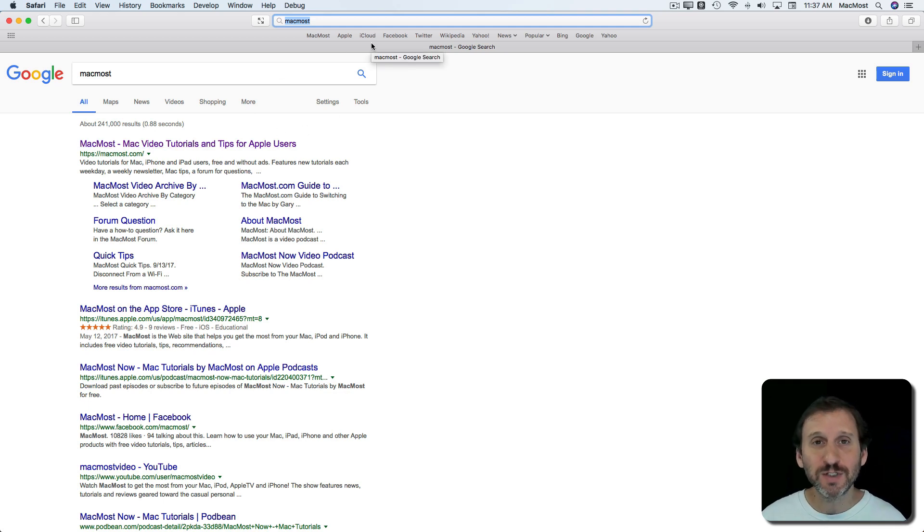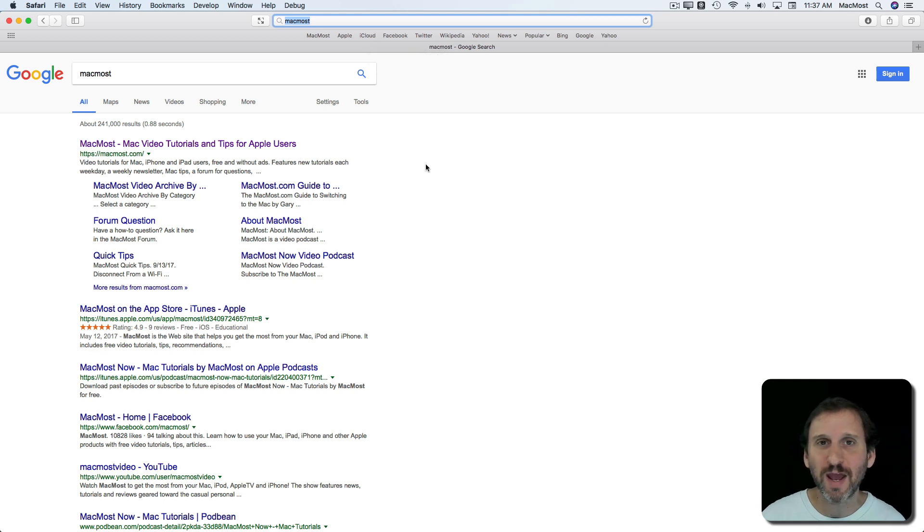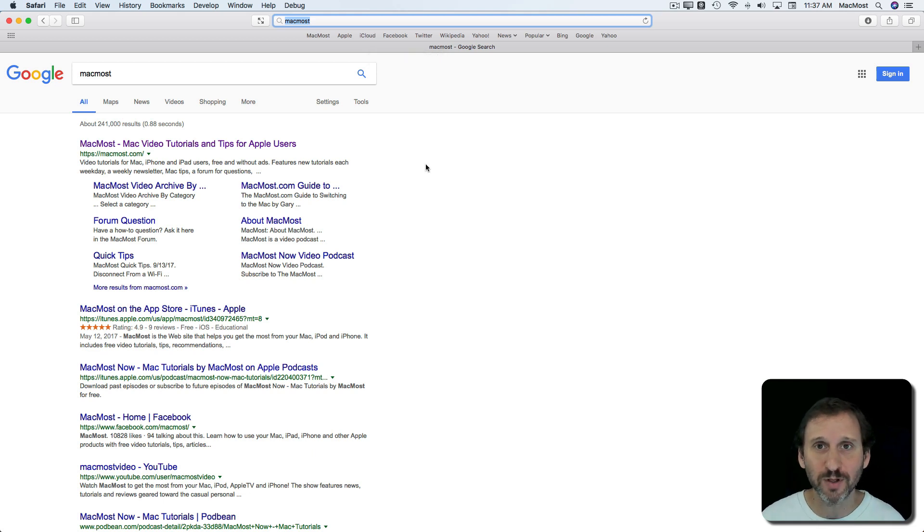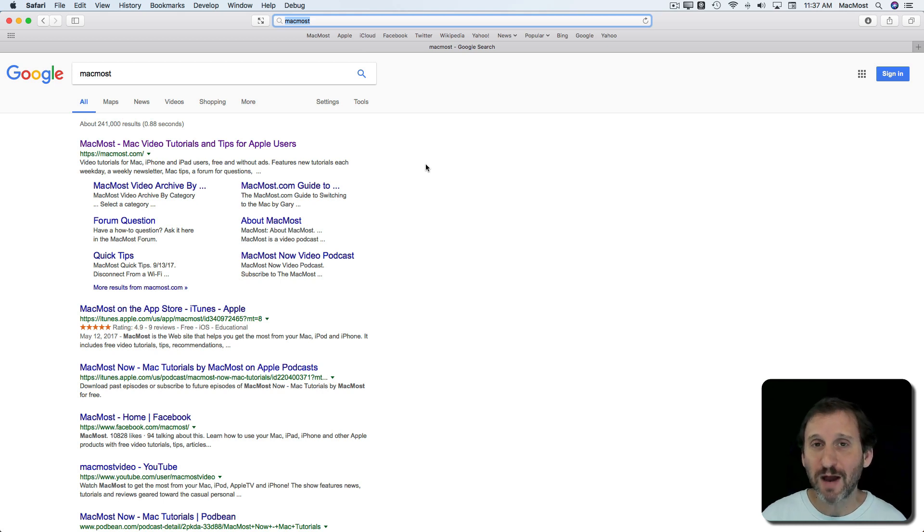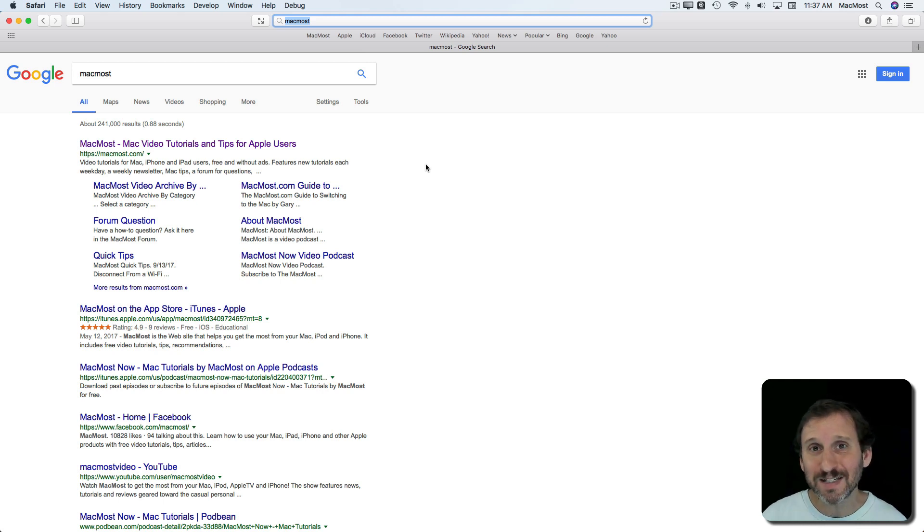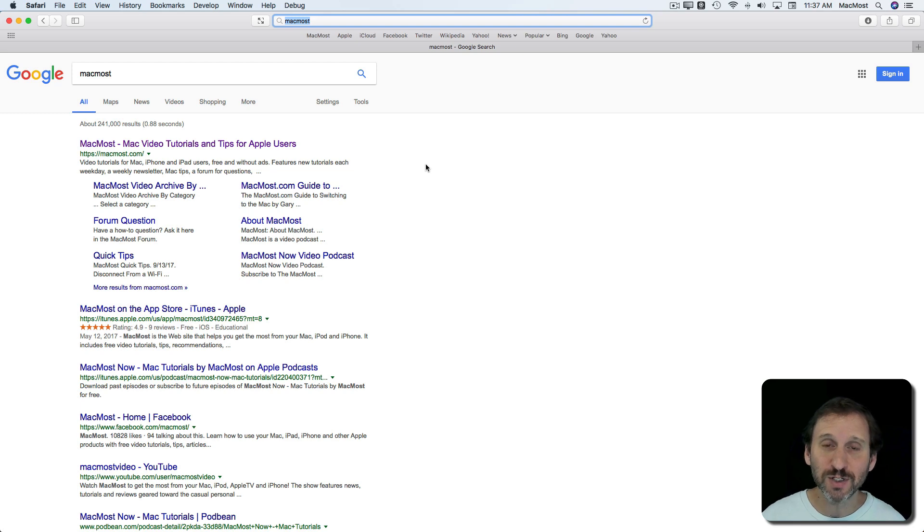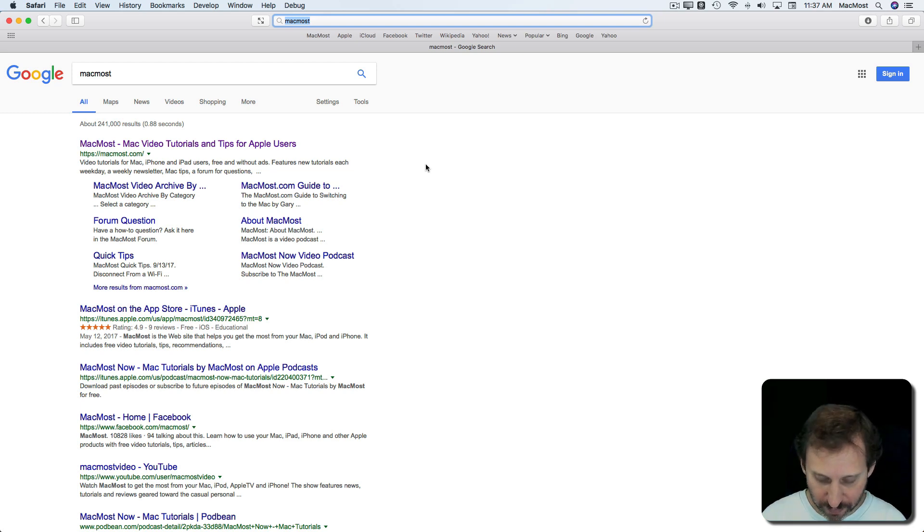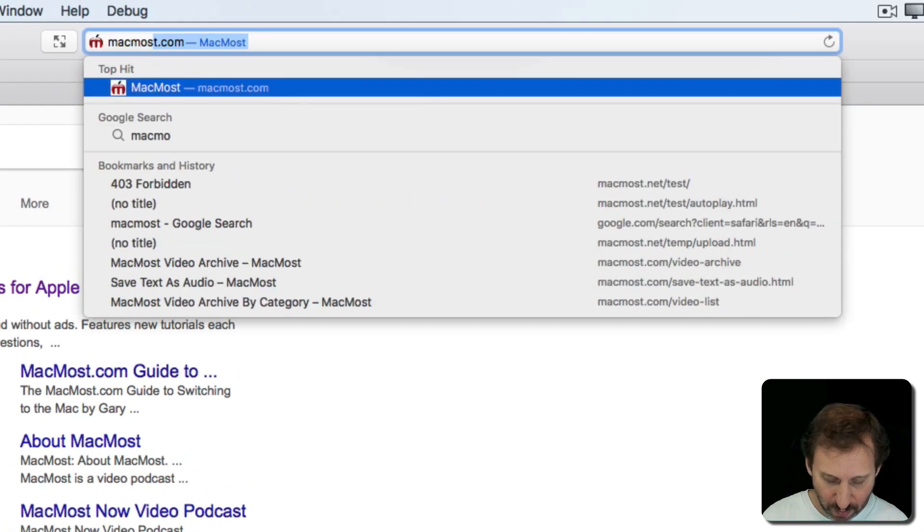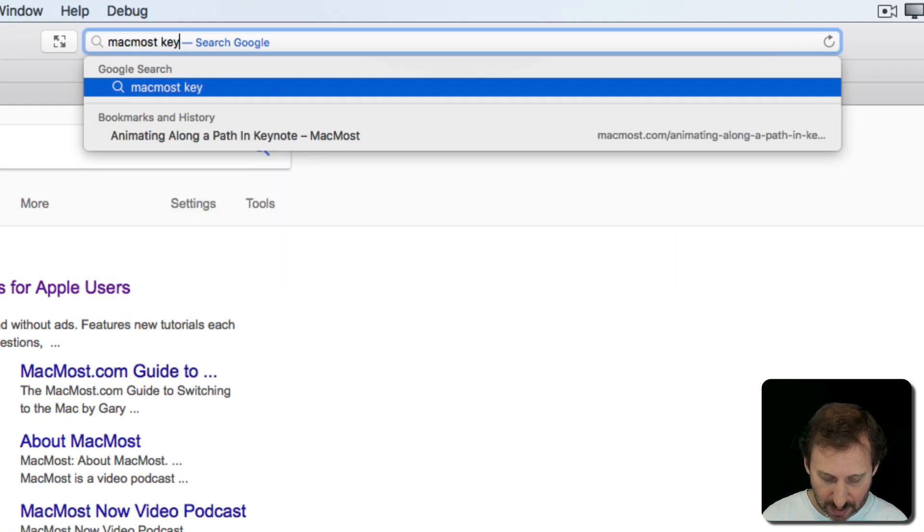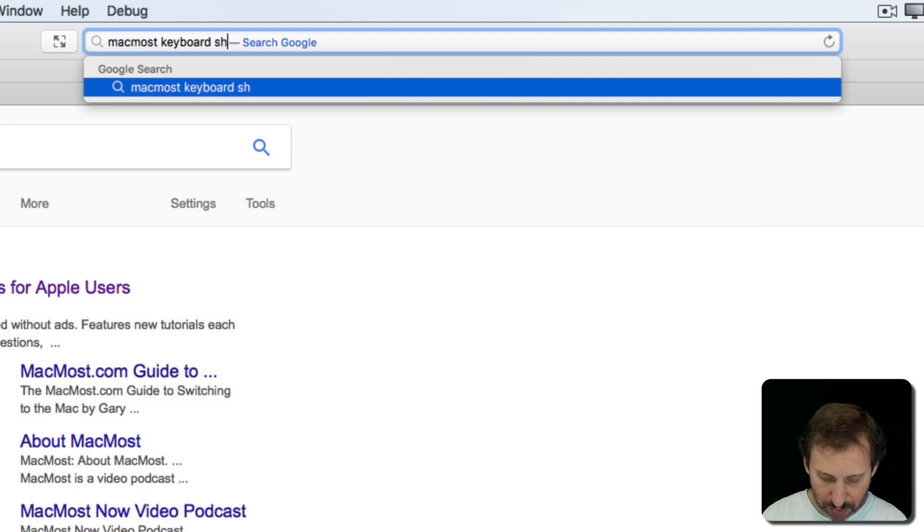Search terms look different than web addresses because they don't have .com or .net or .edu or something after them. They're actually just regular words without a period in them anywhere or a series of words. So, for instance, you could search for MacMost Keyboard Shortcuts.